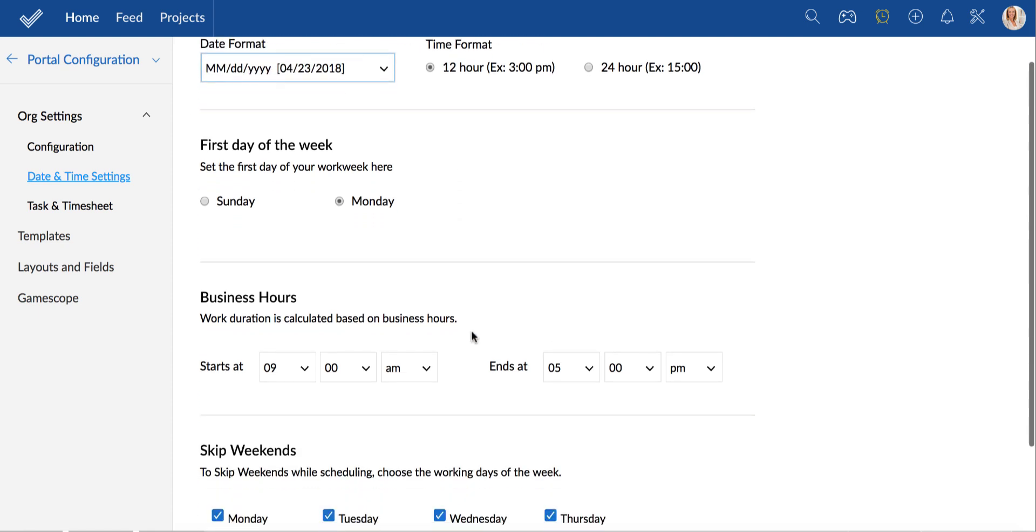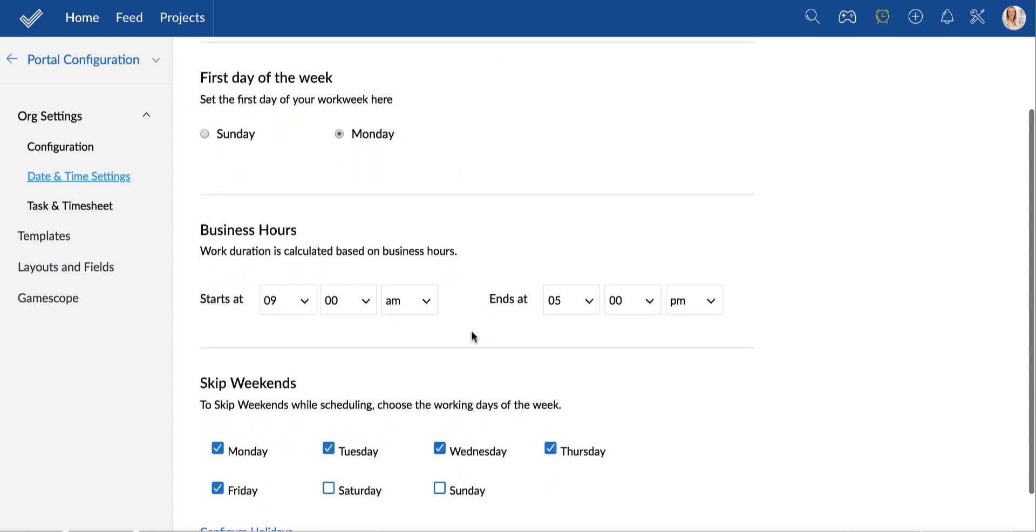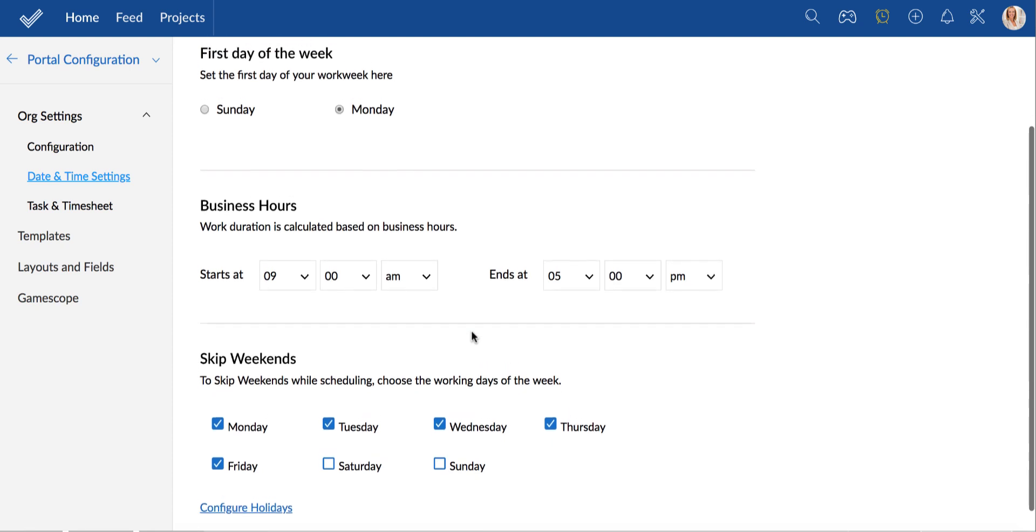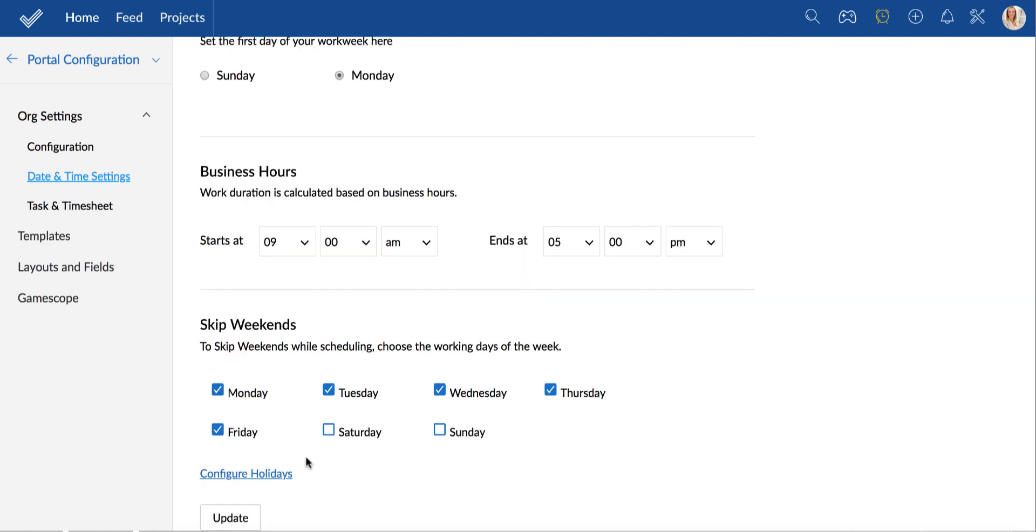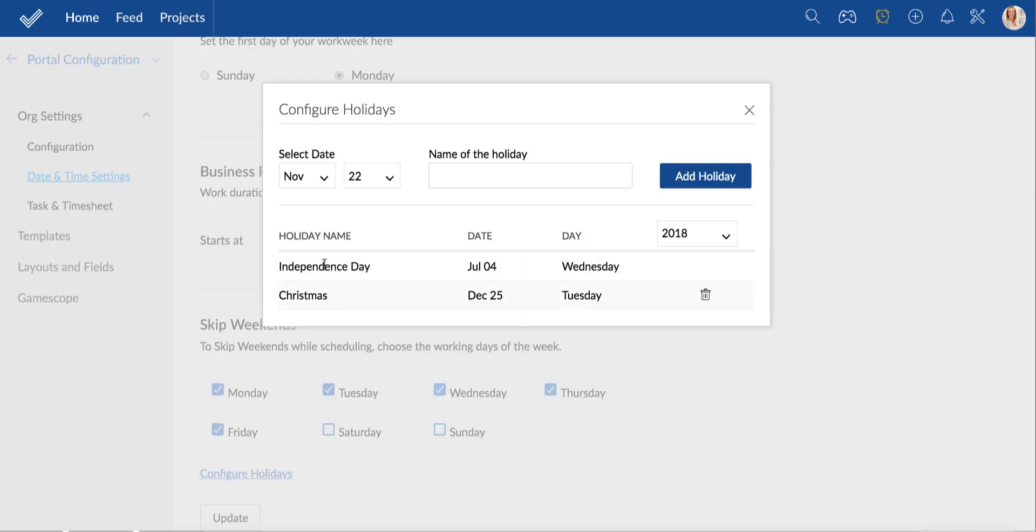Setting business hours is important because these hours will be defaulted as the work duration when you create and assign tasks. You can also configure holidays here. I add Thanksgiving day to my holiday calendar now and the change will be reflecting in a few seconds.